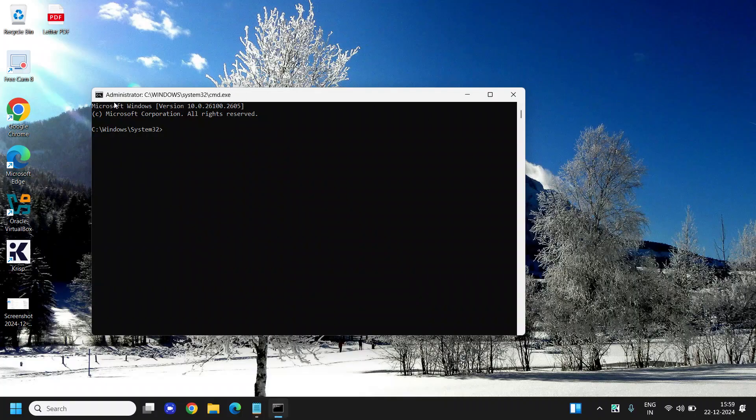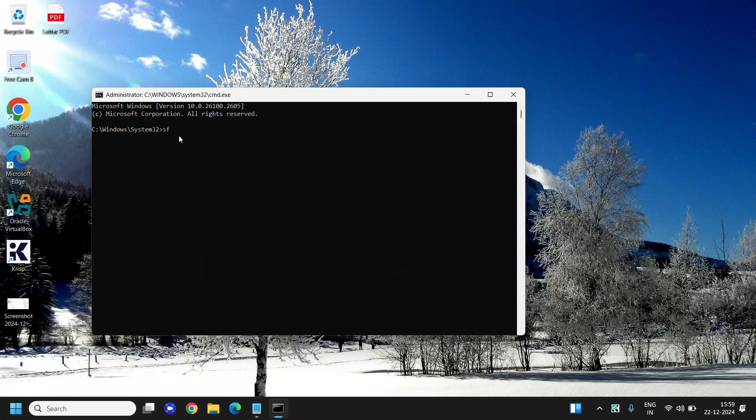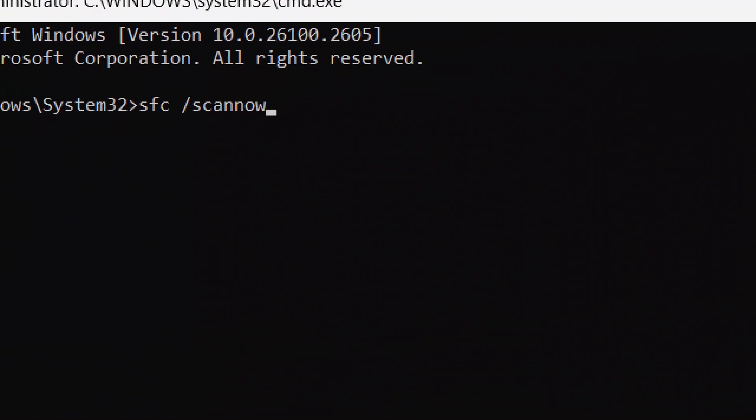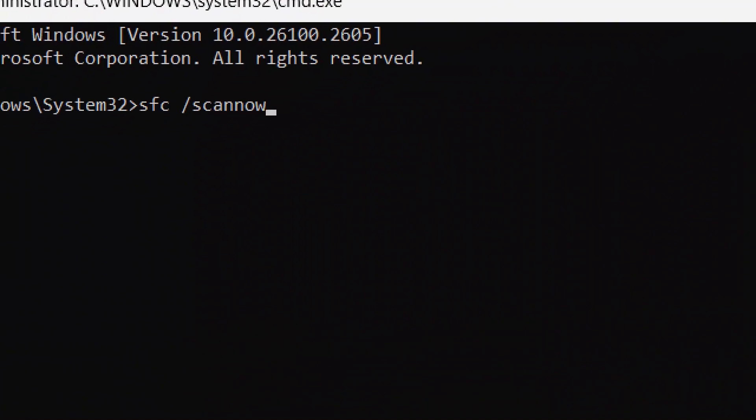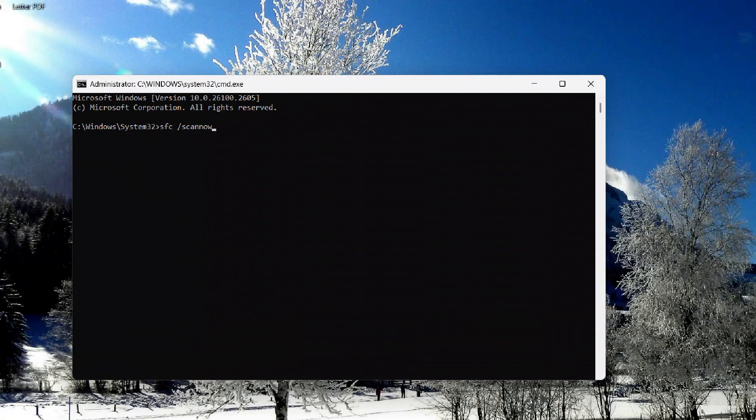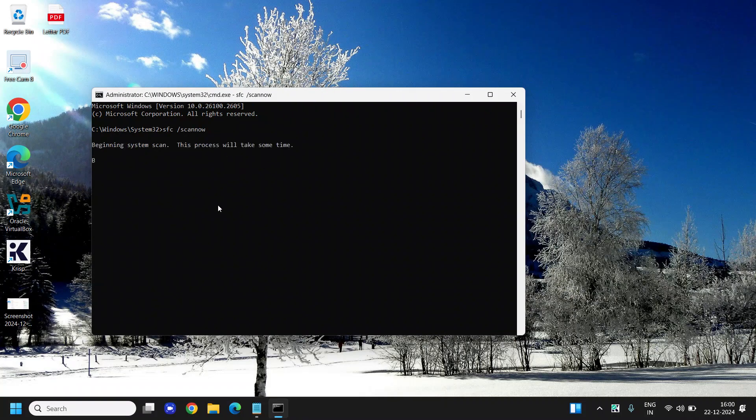It will ask you to say yes, and now you will see Administrator. Here we need to type the command: sfc space forward slash scannow. This will repair your computer and if there is any bug or any corruption, it will fix that. I'll hit Enter. This will begin the system scan and this might take a few minutes, like two to five minutes.